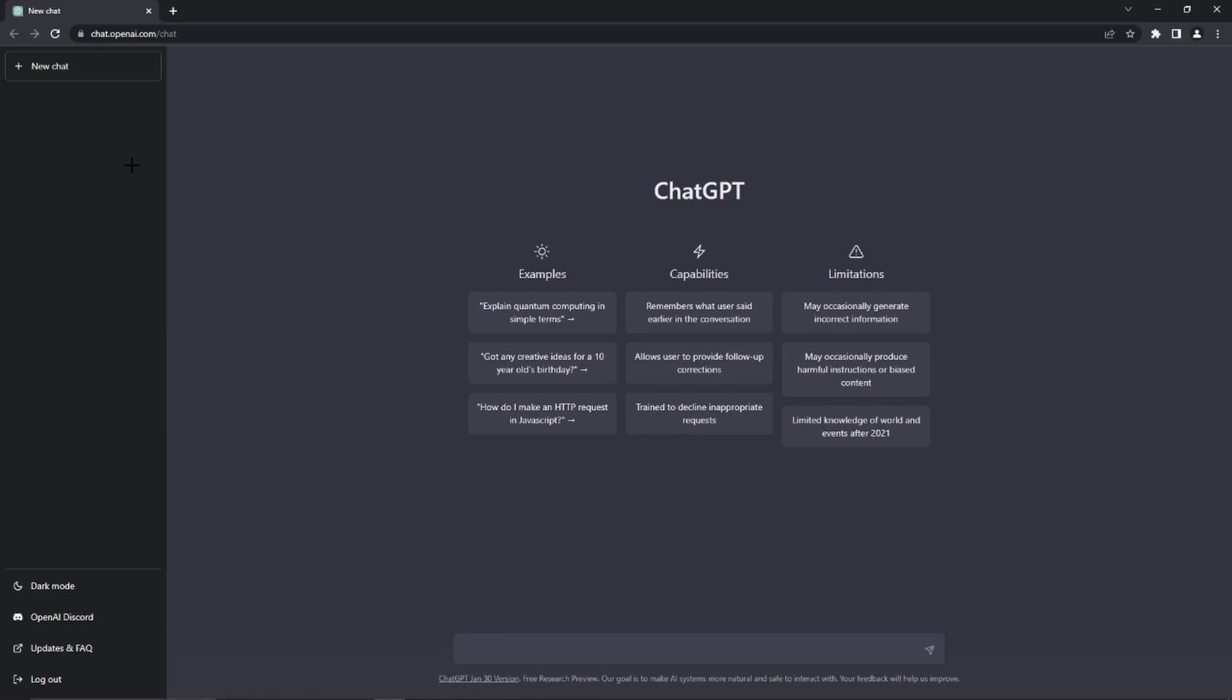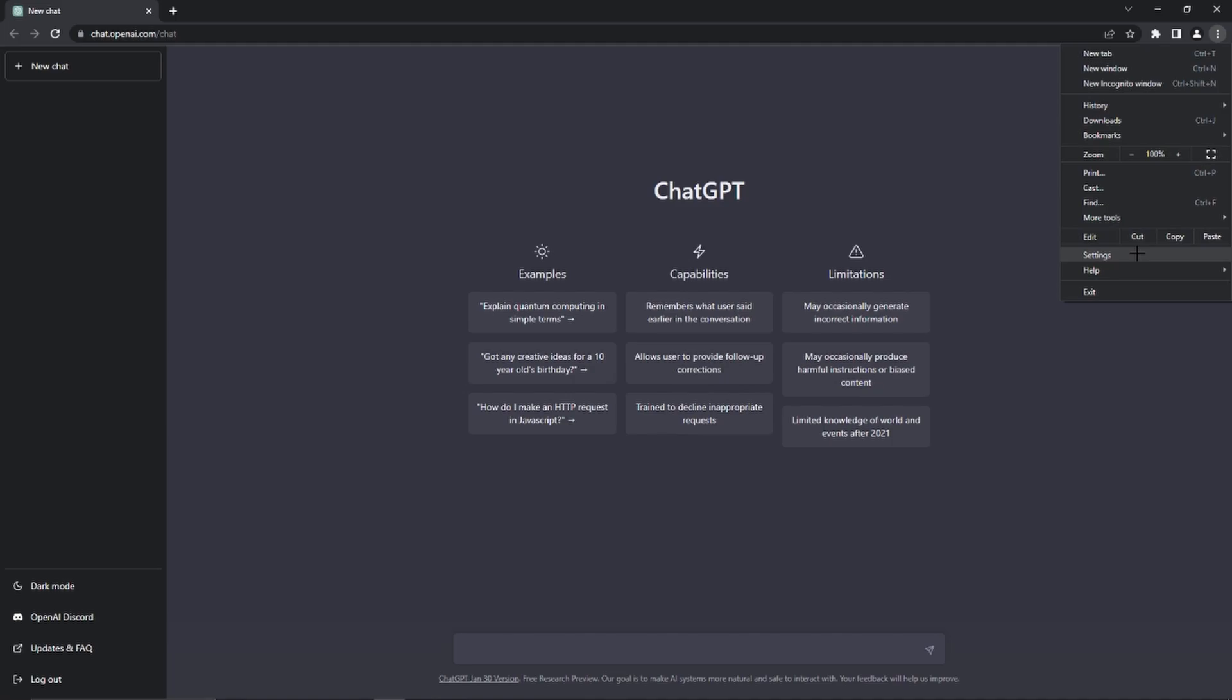The first step is deleting our OpenAI cookies. So you are probably using Google Chrome. Just go to the top right hand corner and click on these three dots right here. If you are using another browser you just have to check on YouTube how to do it for your browser.